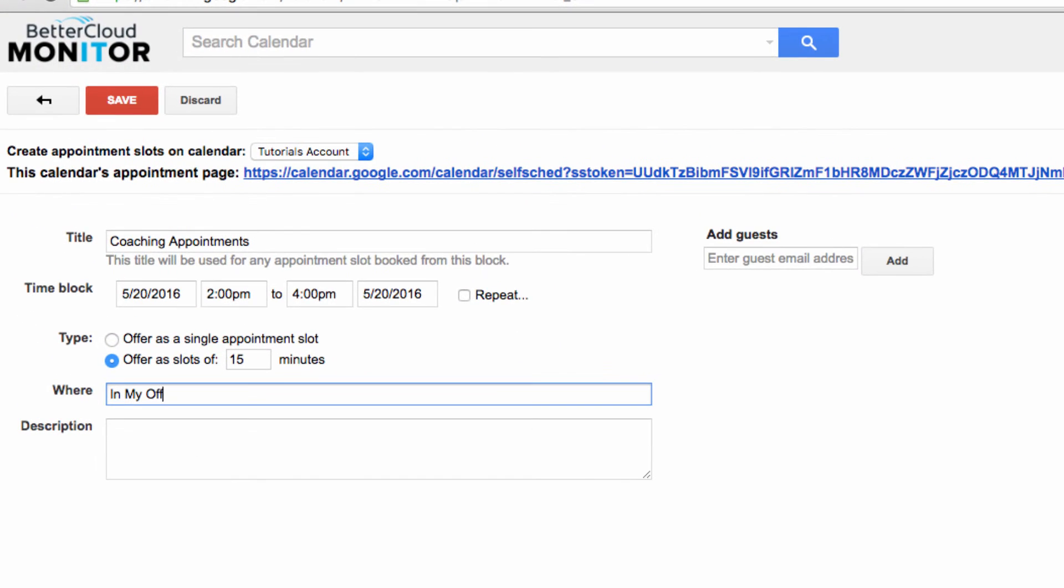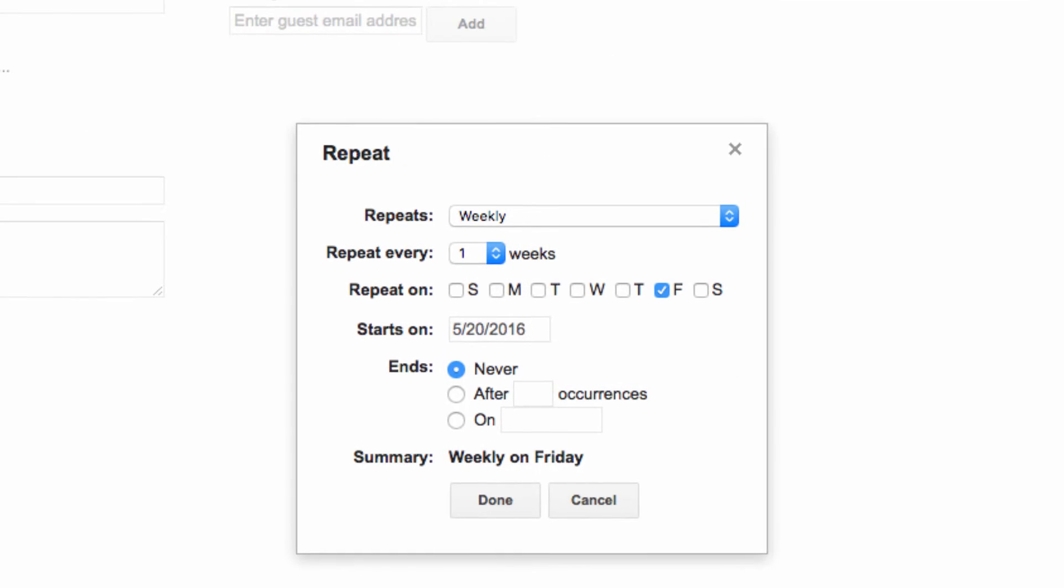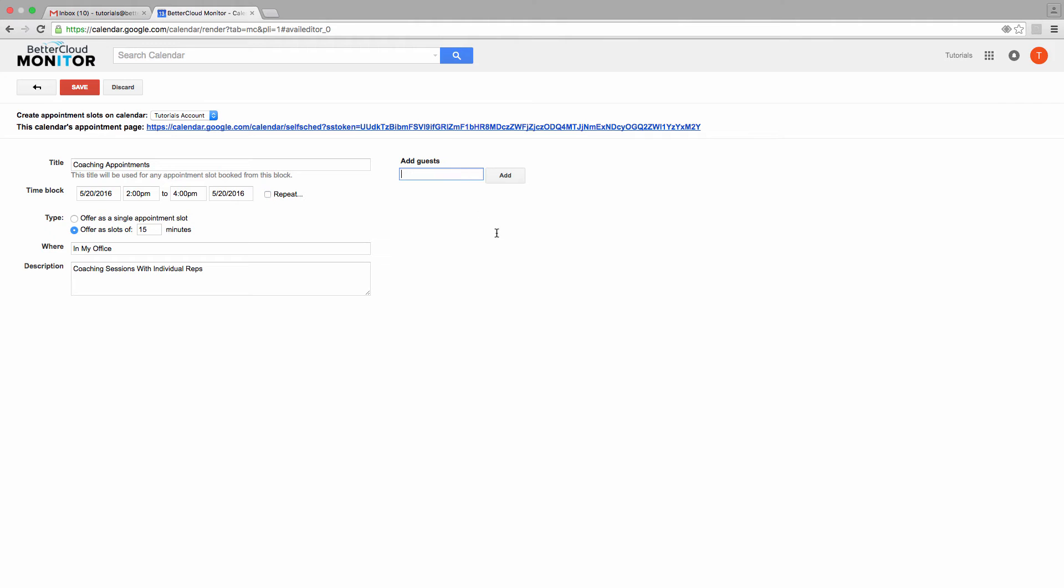Next, I'm going to enter a brief description so people know what I'm asking them to do. If you're going to make these appointments regular in your organization, then you can also click the Repeat button to make the events populate on a basis that you can specify here. Then, you add email addresses of those you wish to book the appointments in this box here.